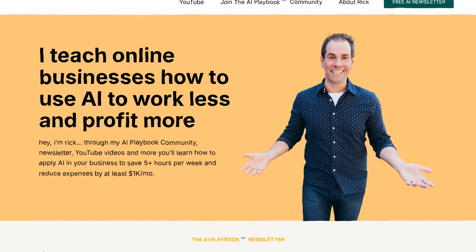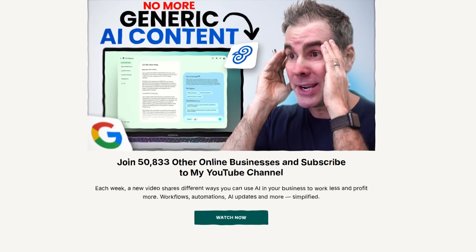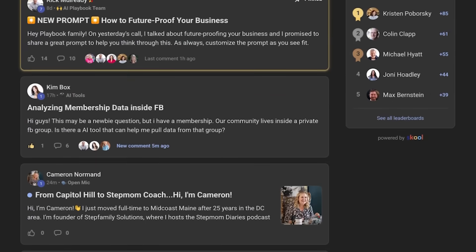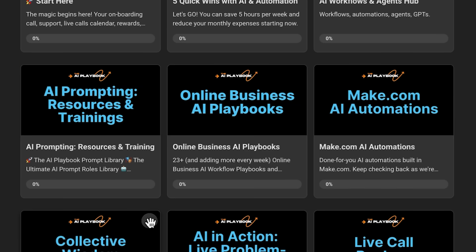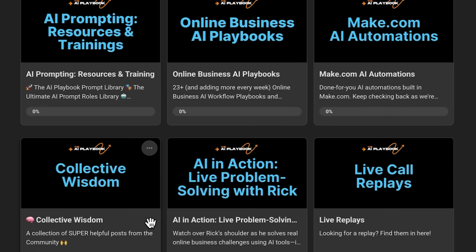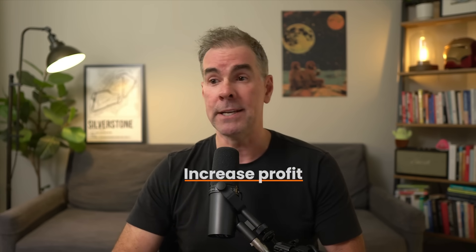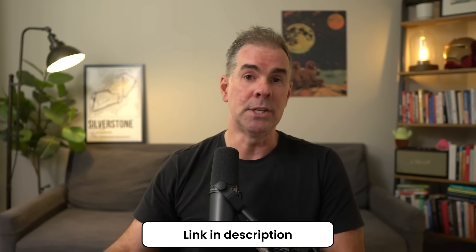My name is Rick Mulready, and for the past 11 and a half years I've run a multi-seven-figure online business teaching other online business owners how to grow and scale their business. Today I run an AI community for online businesses called the AI Playbook, where I help you leverage AI to streamline your business, make it more efficient, and increase profit in the process. I'll link to it in the description below.